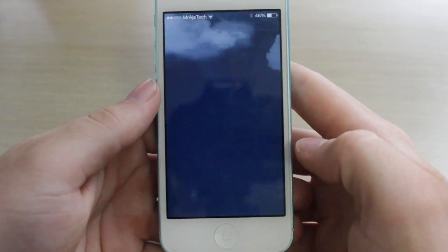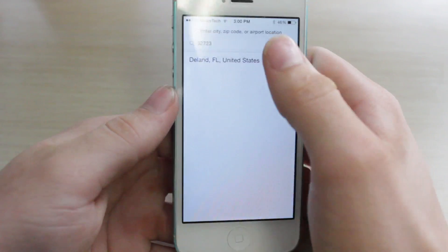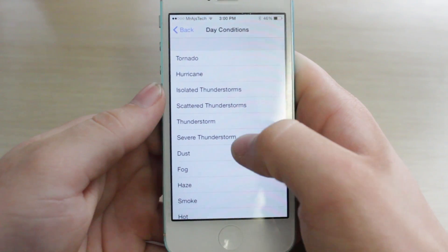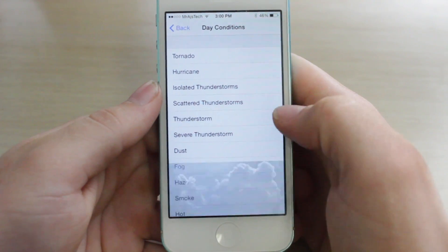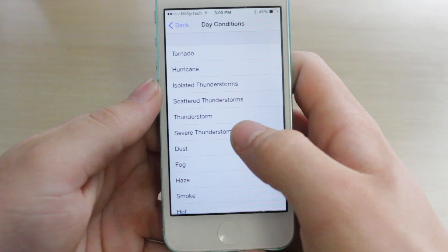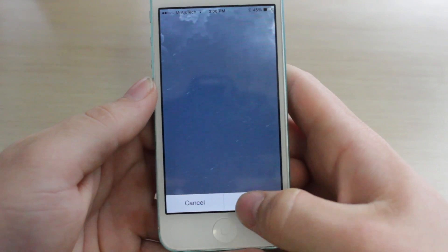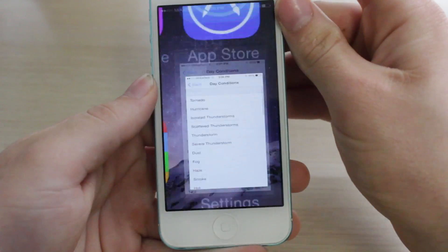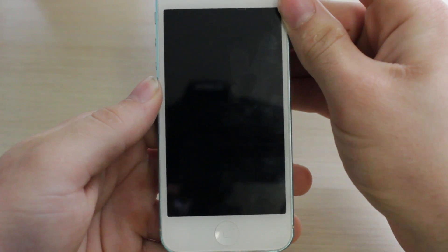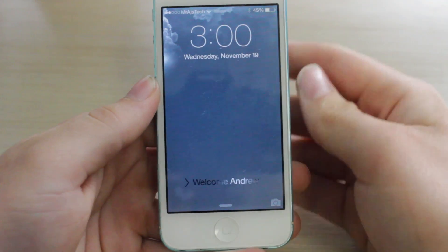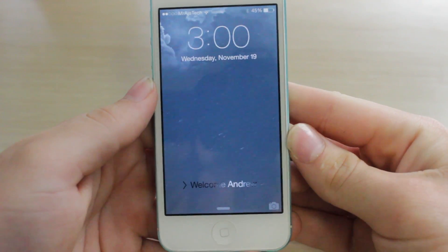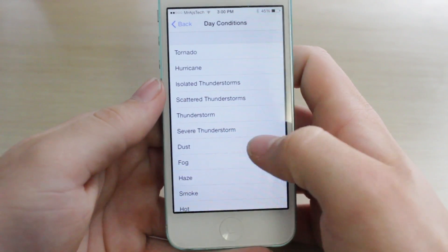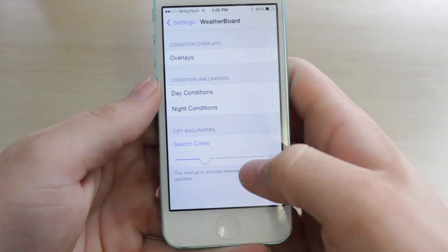If it's a thunderstorm, there'll be lightning, and I can go ahead and show those to you so you can see what that looks like. We can set it to severe thunderstorm, set that as the lock screen, and there we have the lightning effect. I prefer to have it based on actual weather because that's the most impressive — setting it to random animated weather is not as impressive.